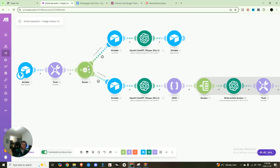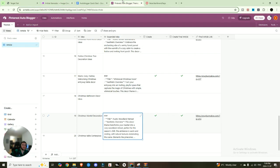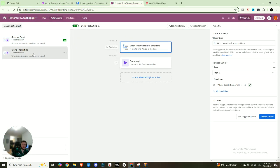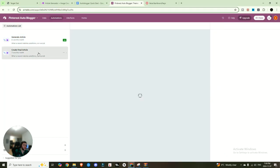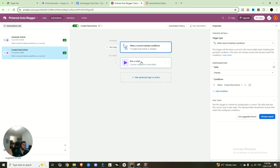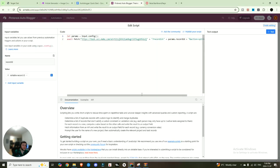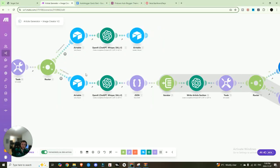So after that's done, we're going to create our second route. This one's same thing going to be action, except the action is going to be equal to split listicle. And so if you come back into your automations within Airtable, under create final article, this one is simply going to be when create final article is checked, instead of when create is checked, we're going to run a script.